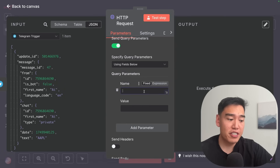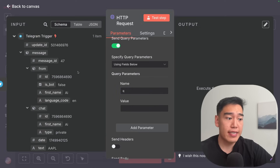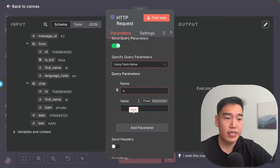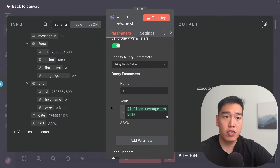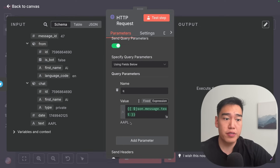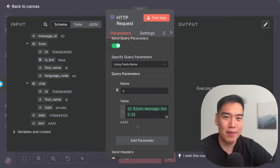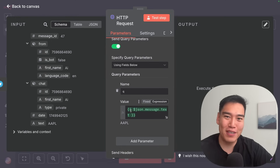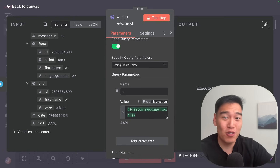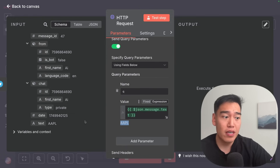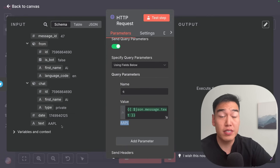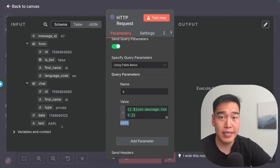For the first query parameter, type in 'q' and then for the value, head over to the schema, scroll down, and grab the text. 'q' means the search query, so it's going to search for all news articles that include the ticker text. It's important that whenever you're writing these tickers in Telegram, you're actually writing the ticker symbol — not the company name like 'Apple' — because that would find news articles about the fruit. Always reference the stock ticker, not the company name.